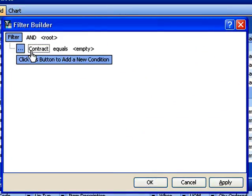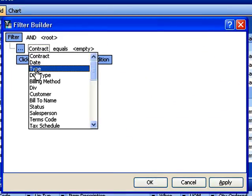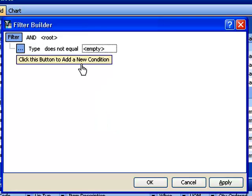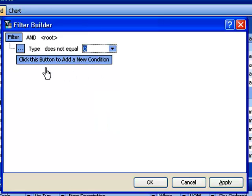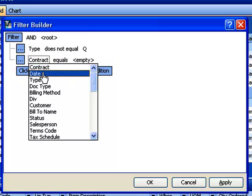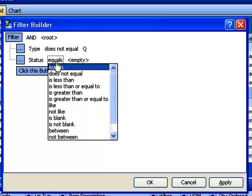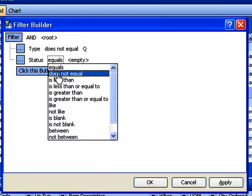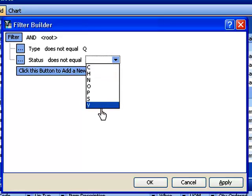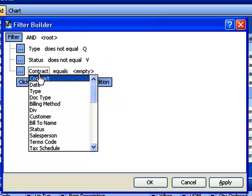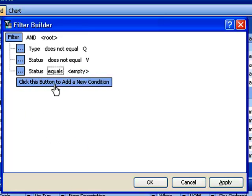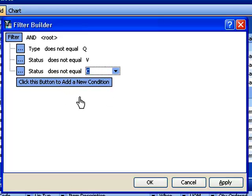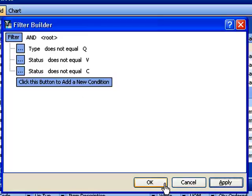We're going to come in here and filter on type first. I'm going to say type does not equal and we're going to pick Q for quote. I don't want quotes in this. Now I'm going to add a different layer to the filter. This time we're going to filter on status. Again, I'm going to say does not equal V for voided. We're going to repeat that step except this time we're going to say does not equal C for closed. So now we'll only see open contracts and their various status conditions. I'll go ahead and say apply and hit OK.